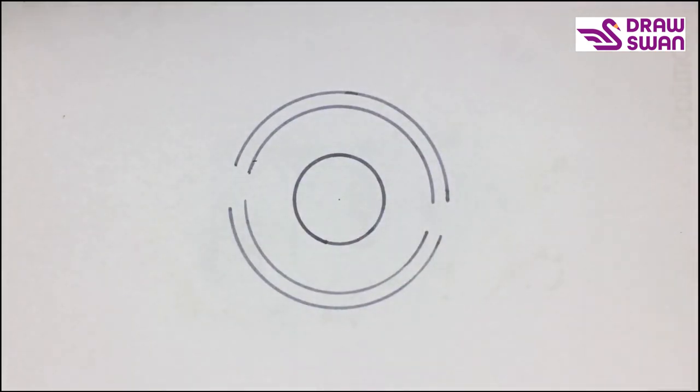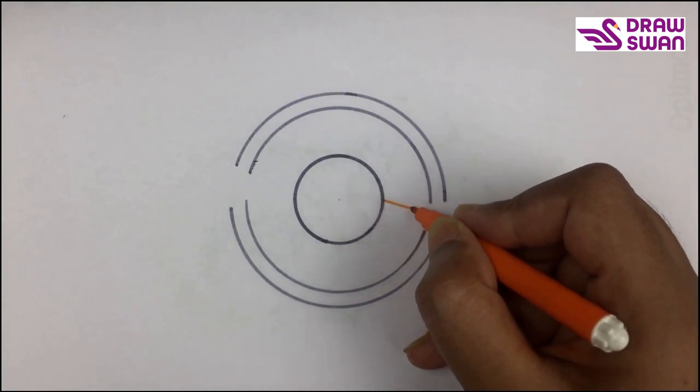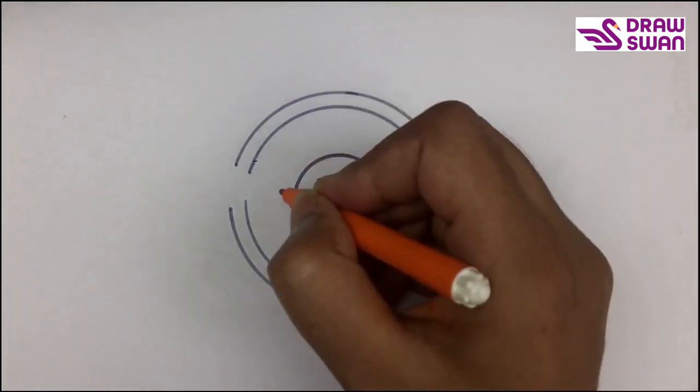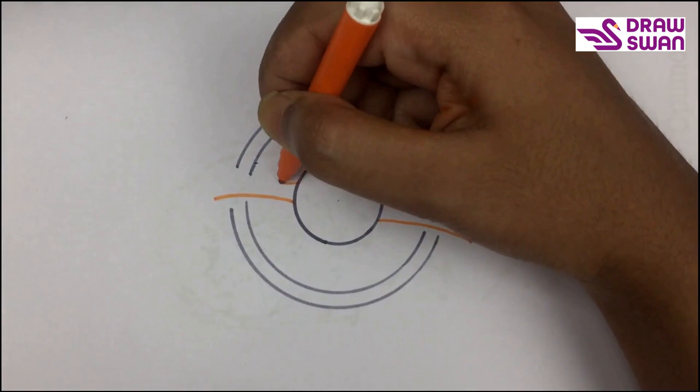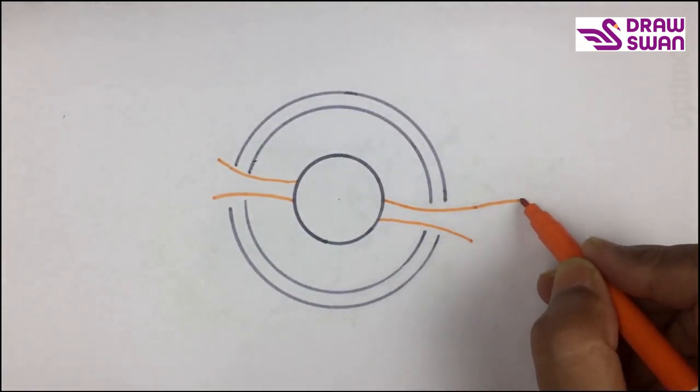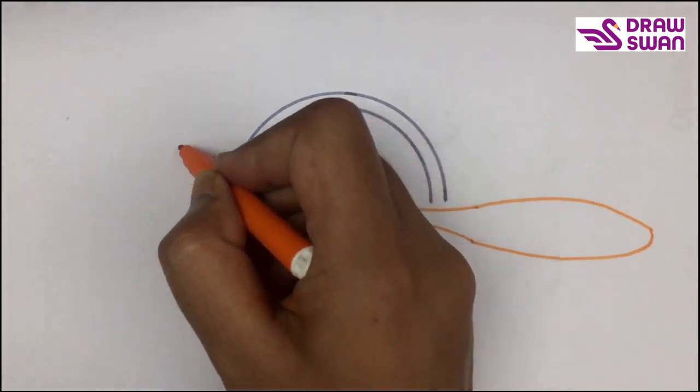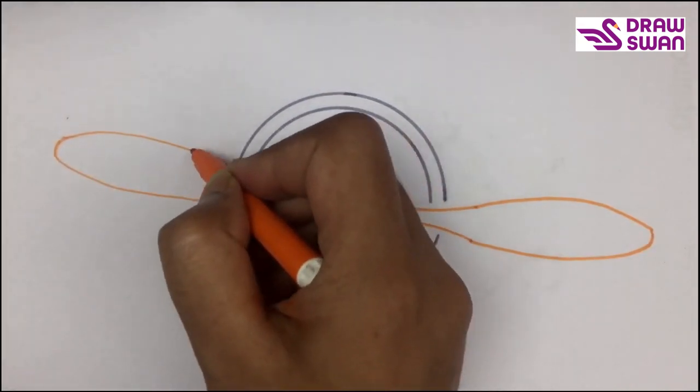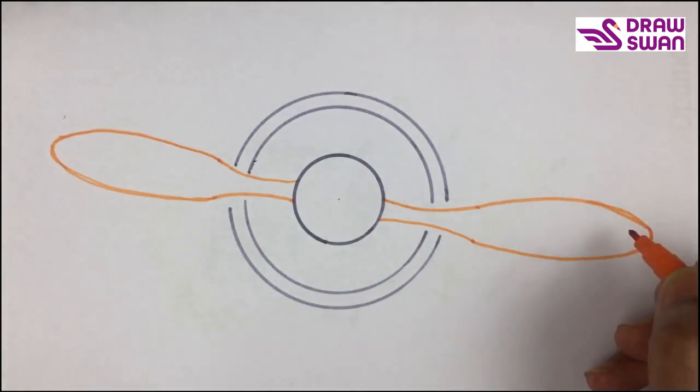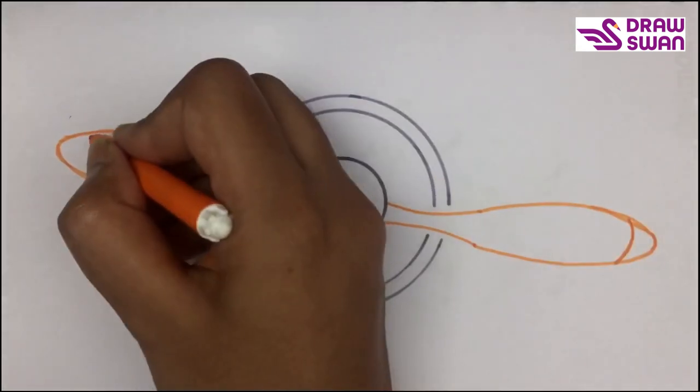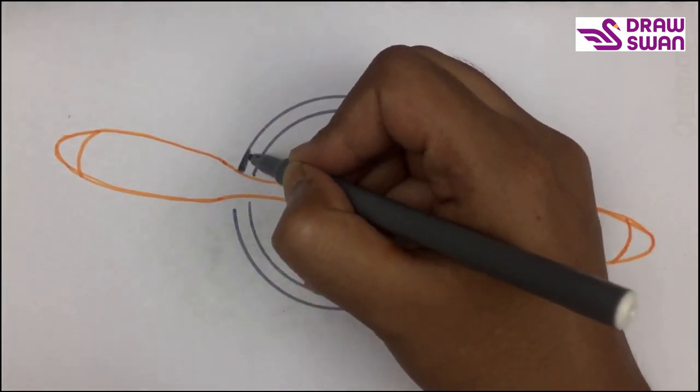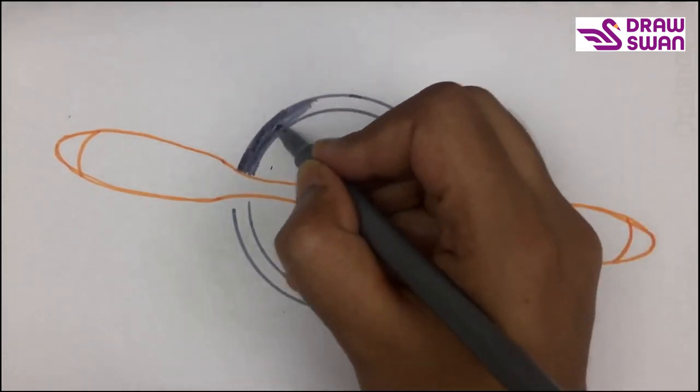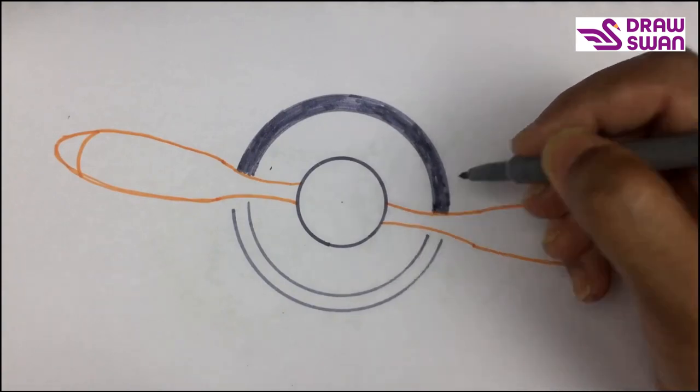And now I'm using my orange color pen. Gray again. I'm coloring the border with gray.